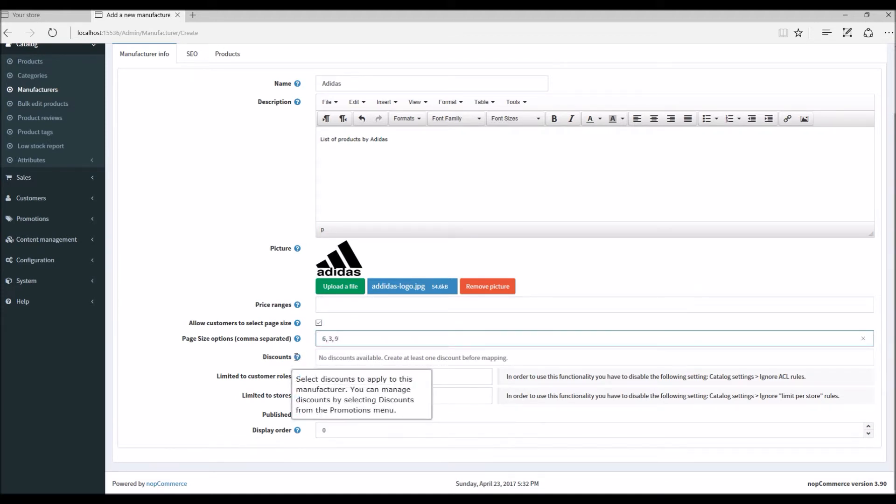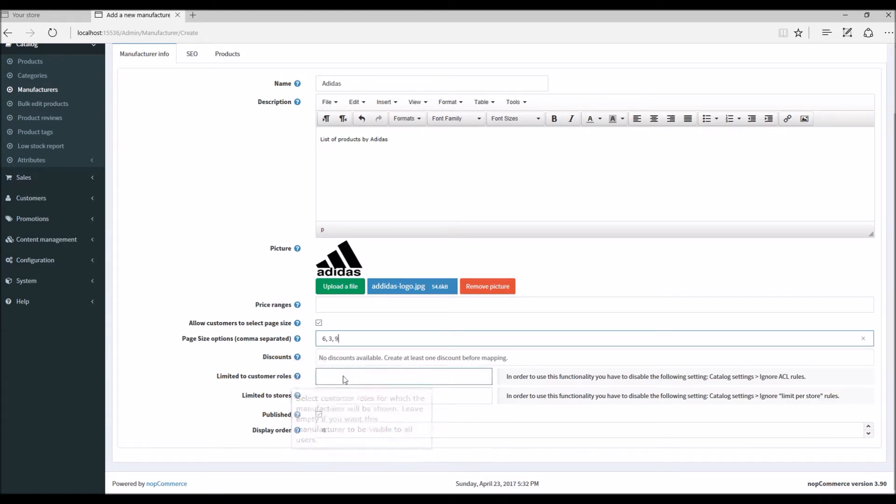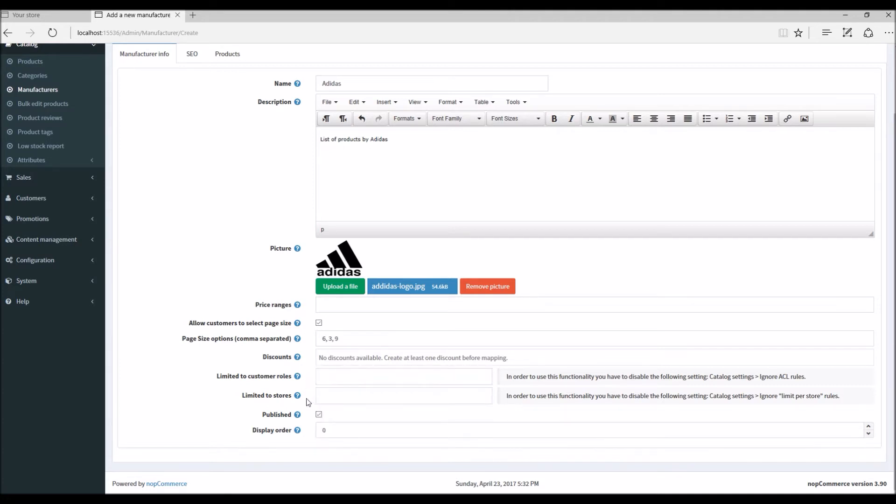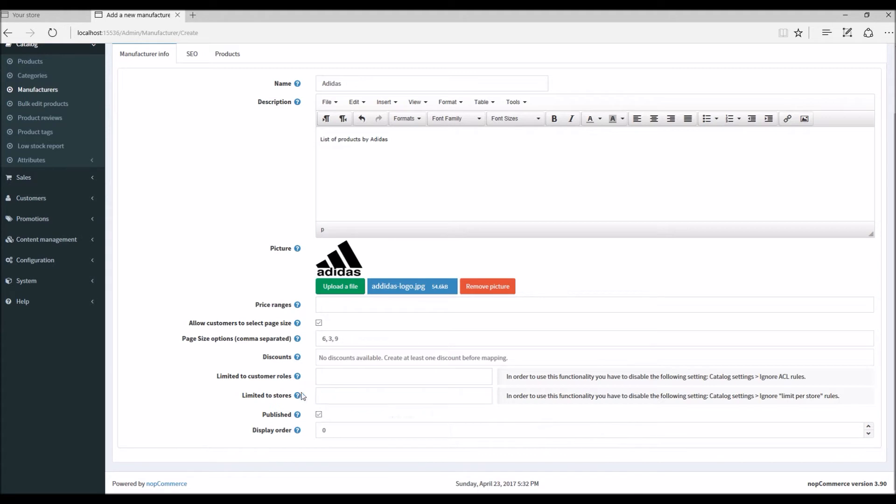Discounts - basically these are the discounts associated with this manufacturer. Limited to customer role - this option allows showing this manufacturer only to selected customer roles, so I'm going to leave it blank for this example. Limited to stores - this option makes this manufacturer limited to one or more stores. I'm simply going to leave it blank so that is by default because I'm not running multi-store in this example.